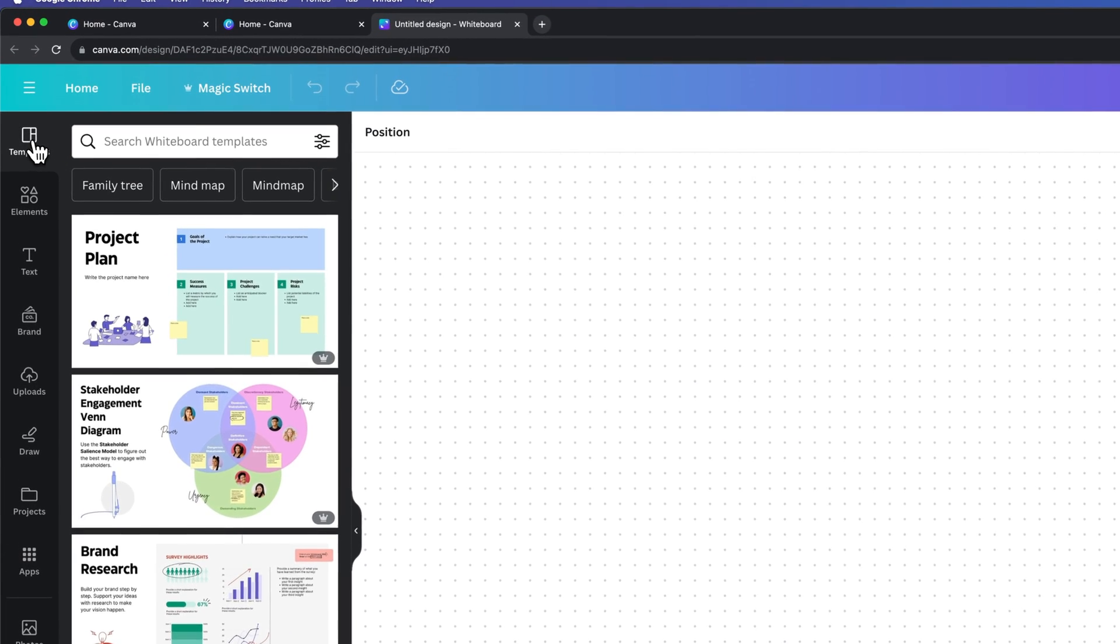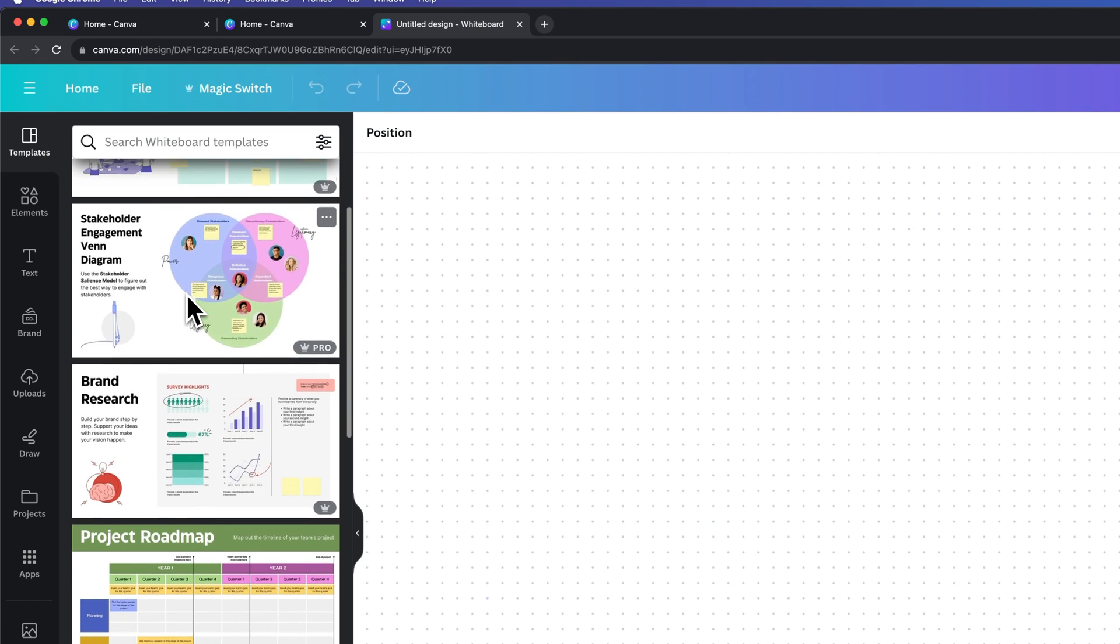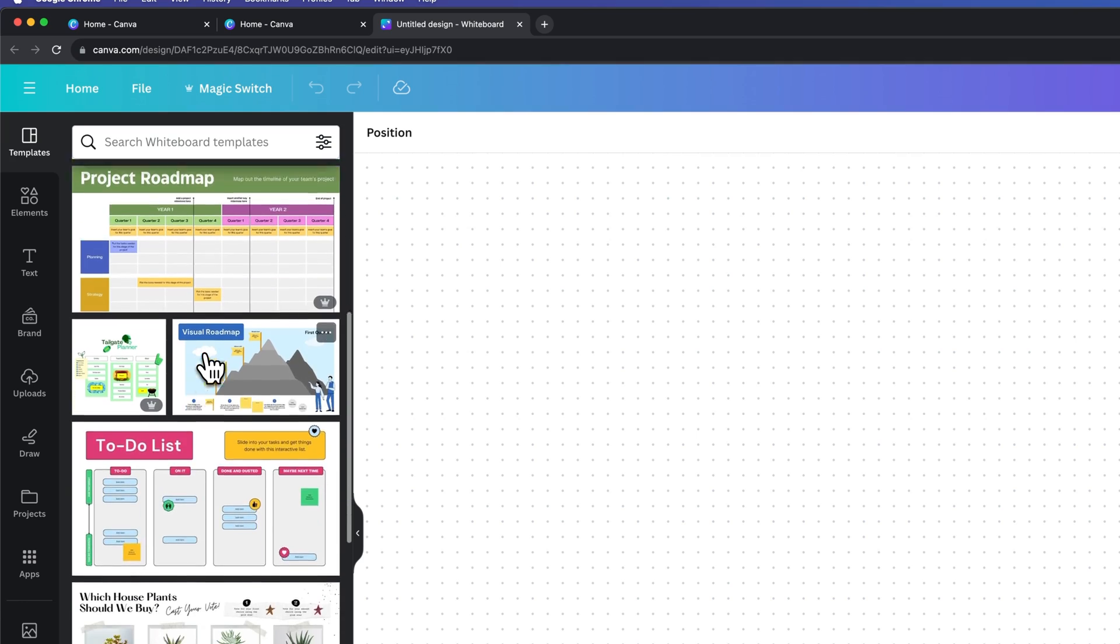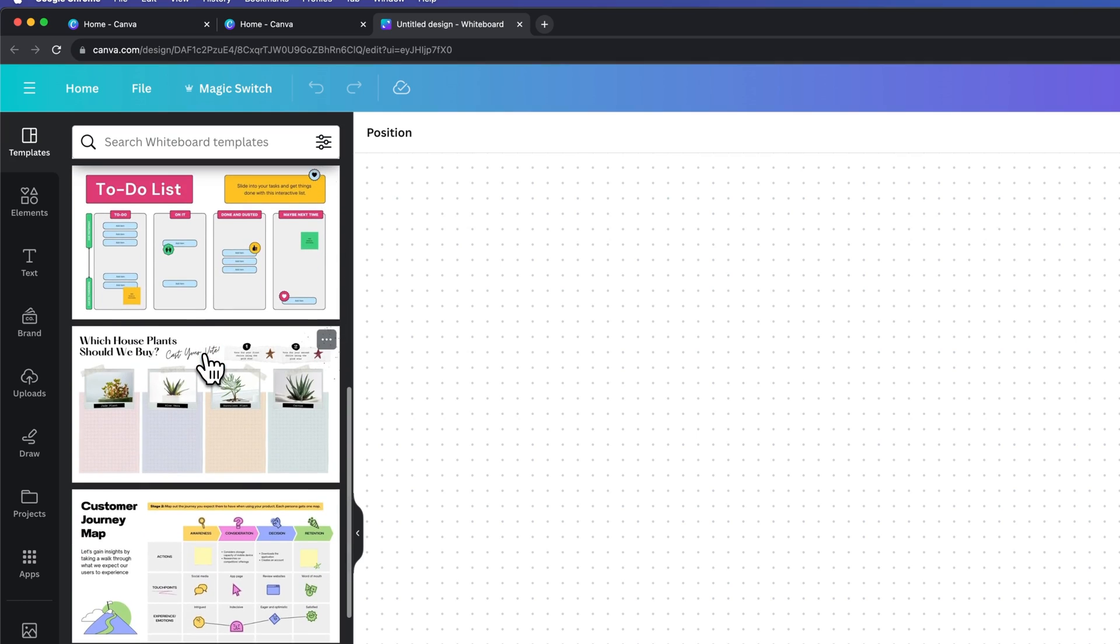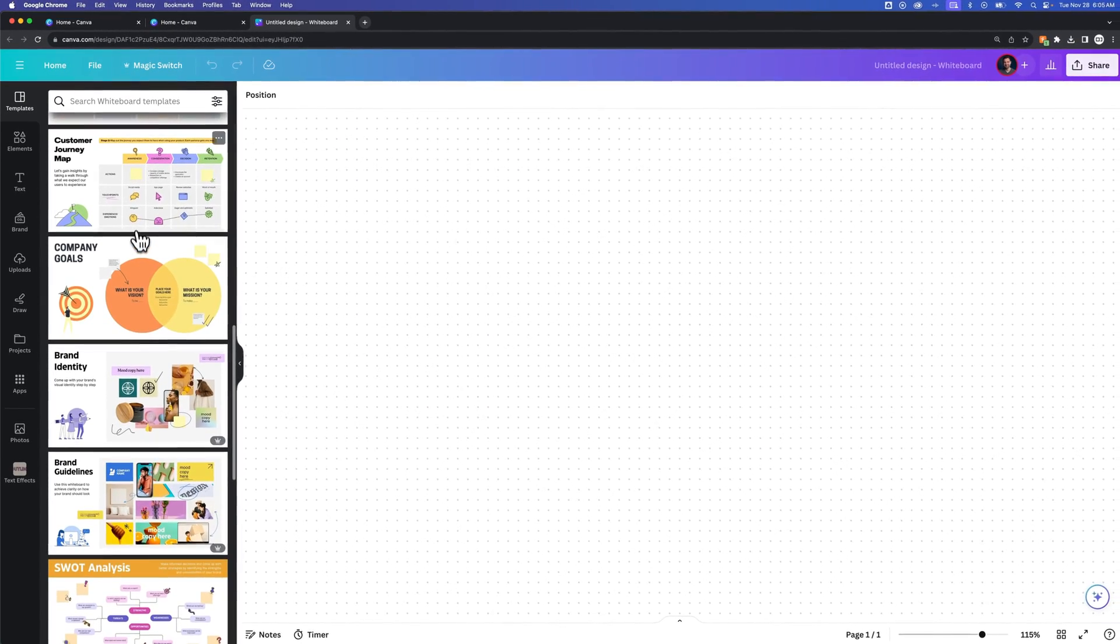On the left-hand side, the first category we have is templates. You could look through these different templates. Some of them are pro. You can try Canva Pro for free for 30 days with the link in the description. Some of them are free.